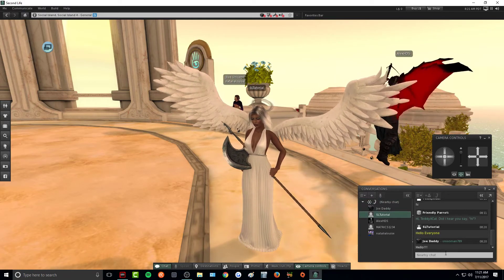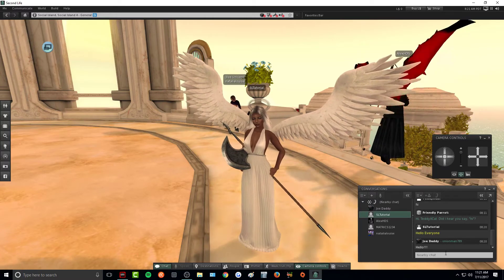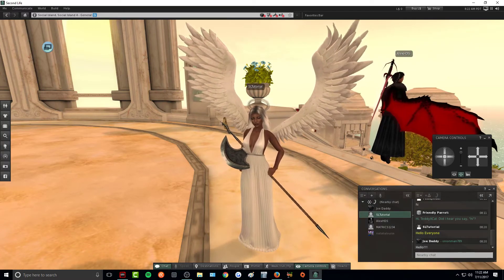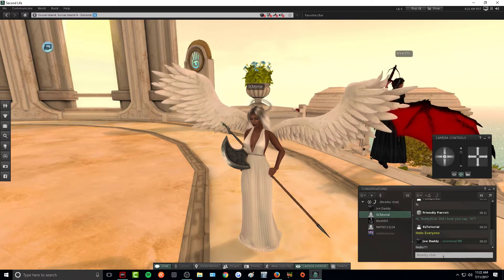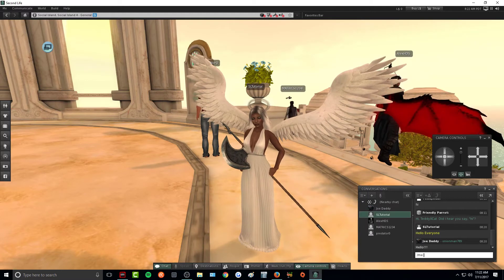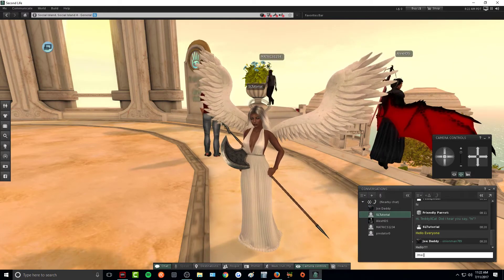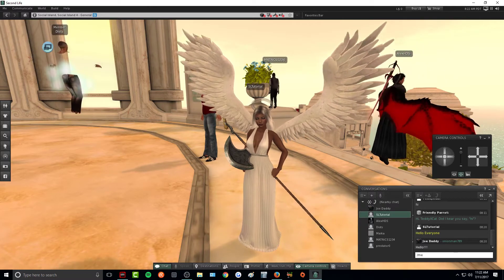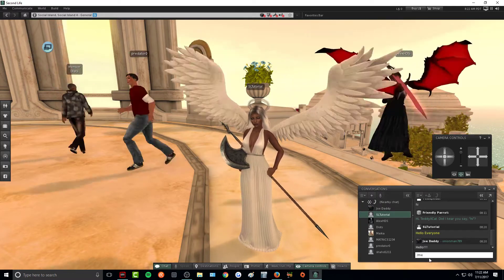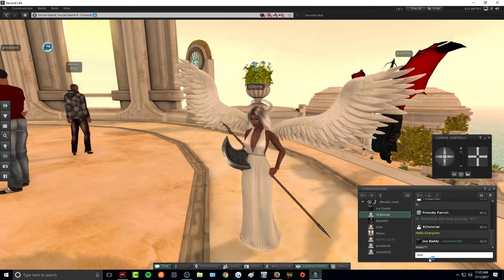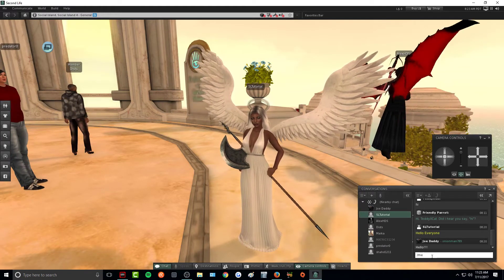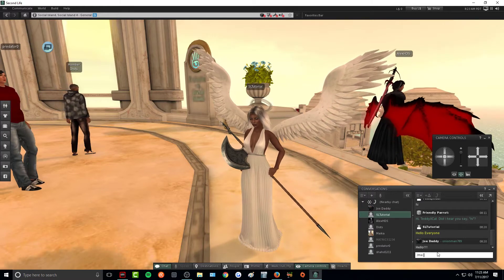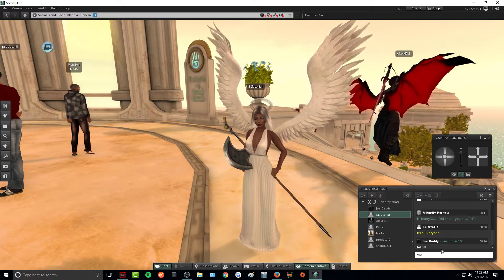There are a few different commands when it comes to the chat. The first chat command, or chat emote as they're called, that we will use is slash me. This is typically used for roleplay purposes if you are into roleplay. Whatever your name is, so mine is Second Life Tutorial, it will put your name in the beginning and then it will italicize whatever you write afterwards. This is typically for roleplay, so if I wanted to type out an action I would use this.